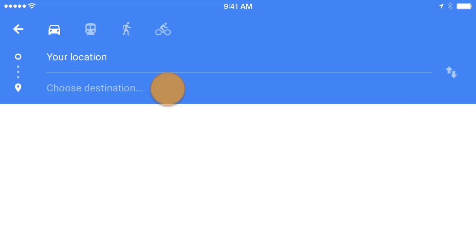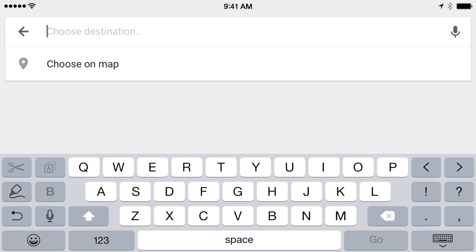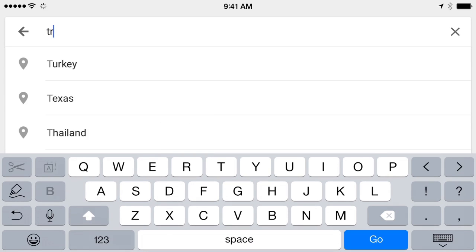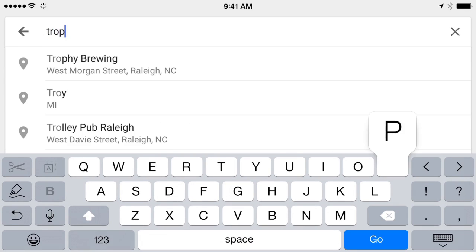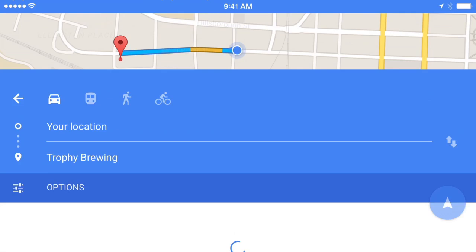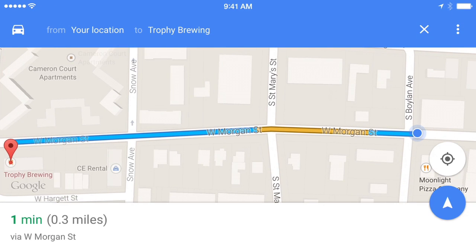Next, you'll need to choose your destination. Now if you're going someplace you've never been before, you can search for it. And here are my directions. When you're ready, just tap this icon to start navigating.